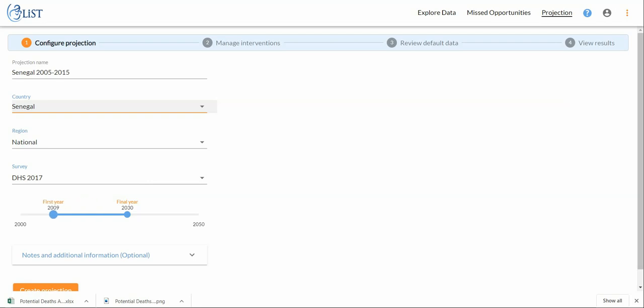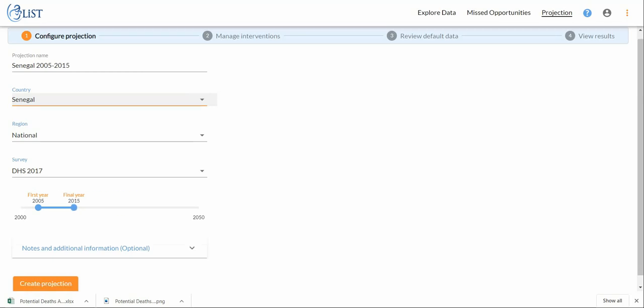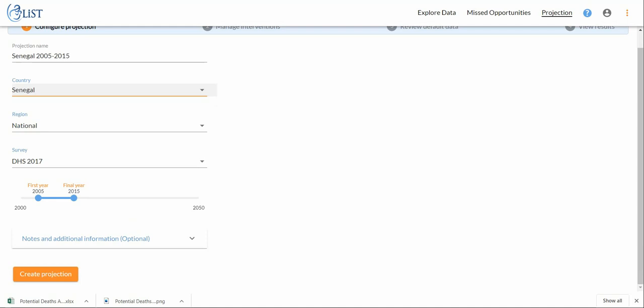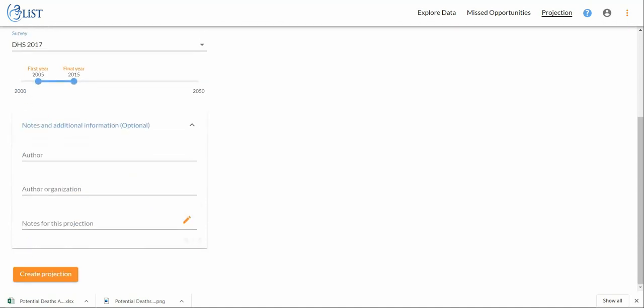The years that I'm interested in are 2005, which I can select by moving my first year down to 2005, and my final year down to 2015.